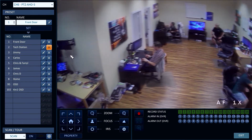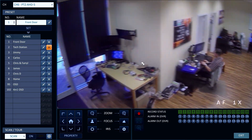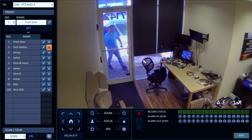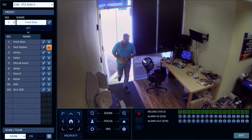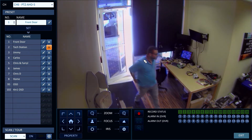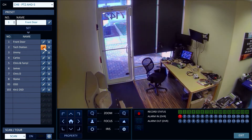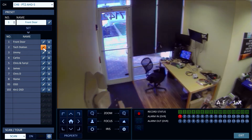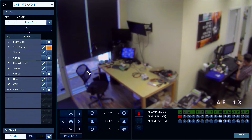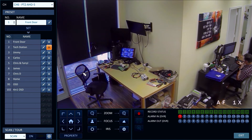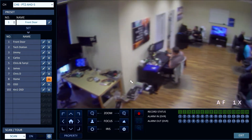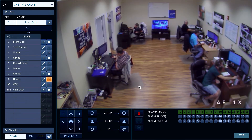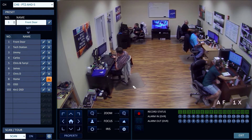The first 8 presets are locations that the camera can focus on. The last 2 presets are special cases that will be covered later. I call each of the preset locations by clicking on the arrow icon next to it, doing this via the USB mouse connected to the DVR.